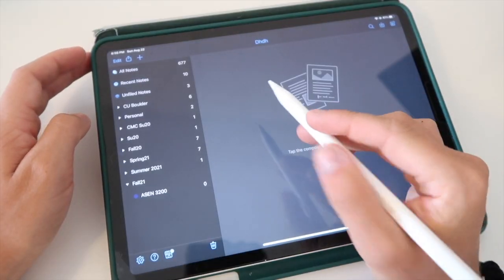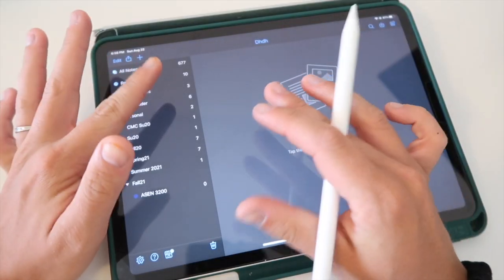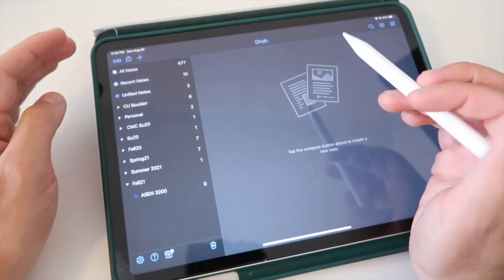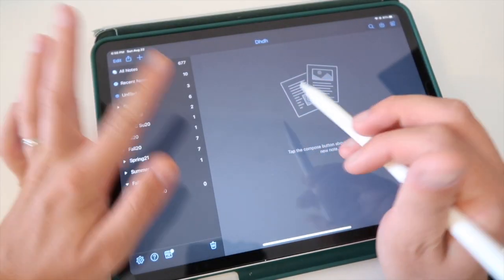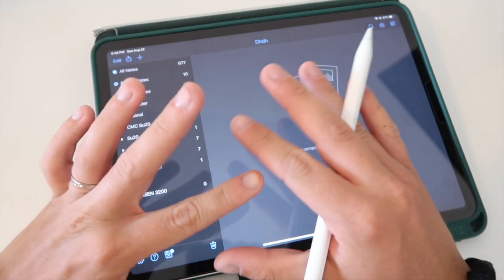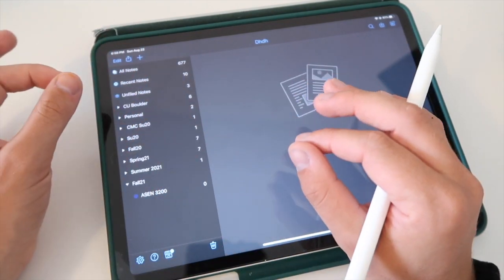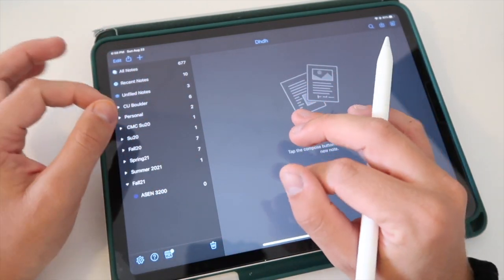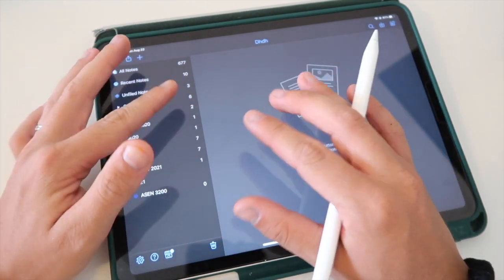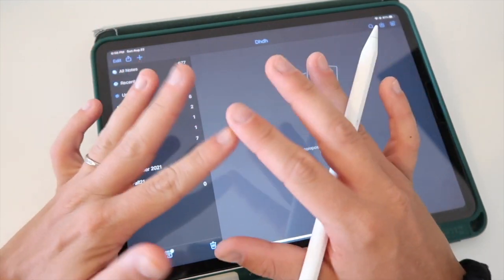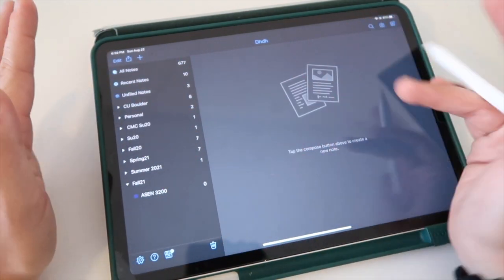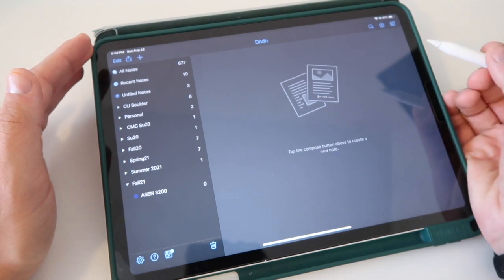If y'all do not know, I use Notability for my notes. I absolutely love it. I've tried GoodNotes and one note—not a fan. I think they work for some people, they do not work for me.